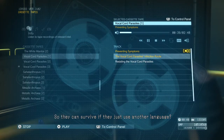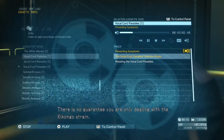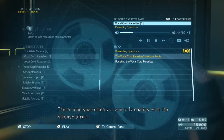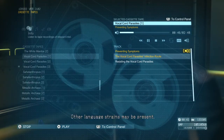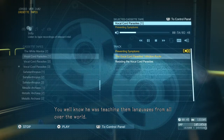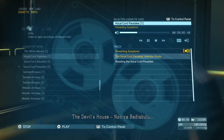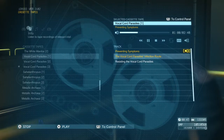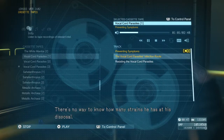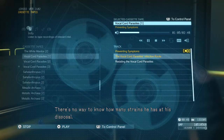So they can survive if they just use another language. There is no guarantee you're only dealing with the Kikongo strain — other language strains may be present. You well know he was teaching them languages from all over the world. The devil's house, in Nzoi Abadiabulu. There is no way to know how many strains he has at his disposal.